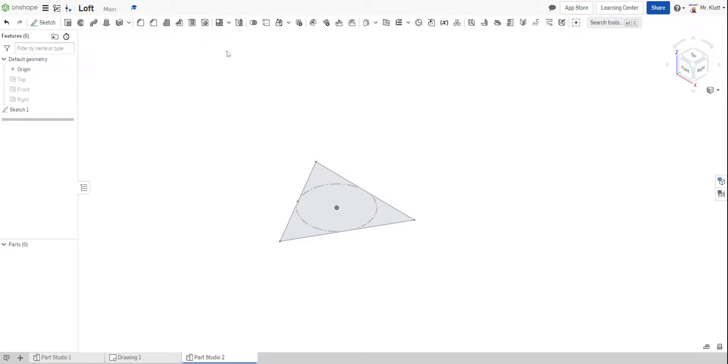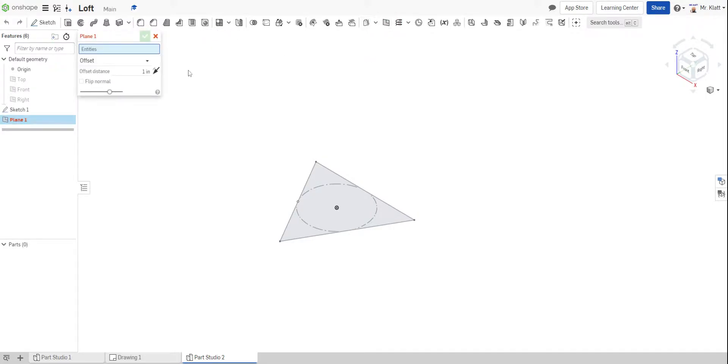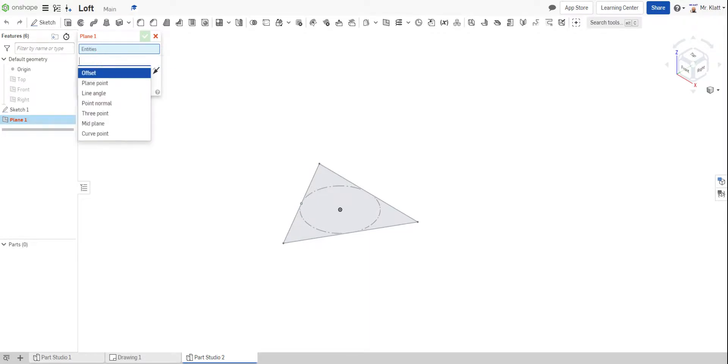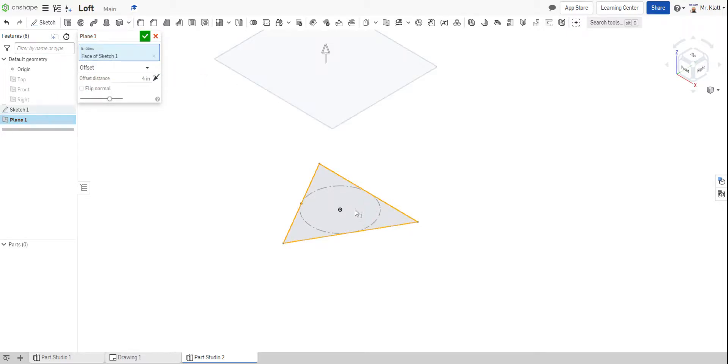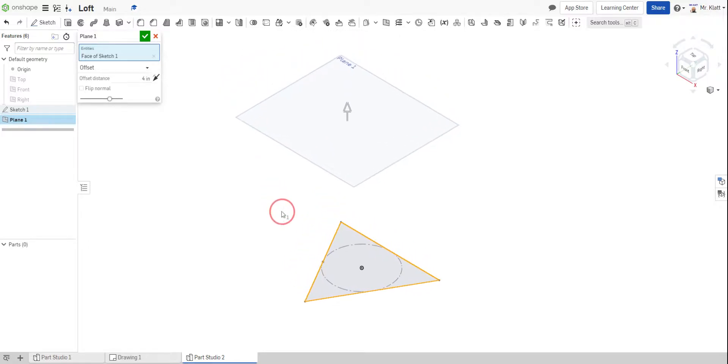Put it back in isometric. And then from there, I'm going to create a plane. And I'm going to do an offset plane. So you want to make sure this says offset. It typically defaults to it, but just in case you want to check. And I'm going to change my distance to four inches. And this is how high up I want my plane to be.